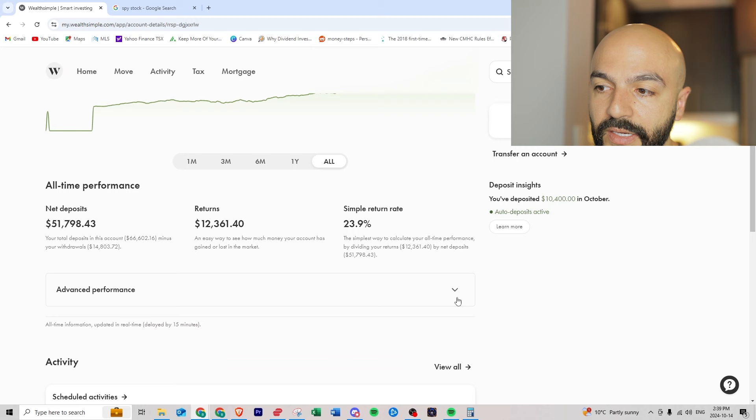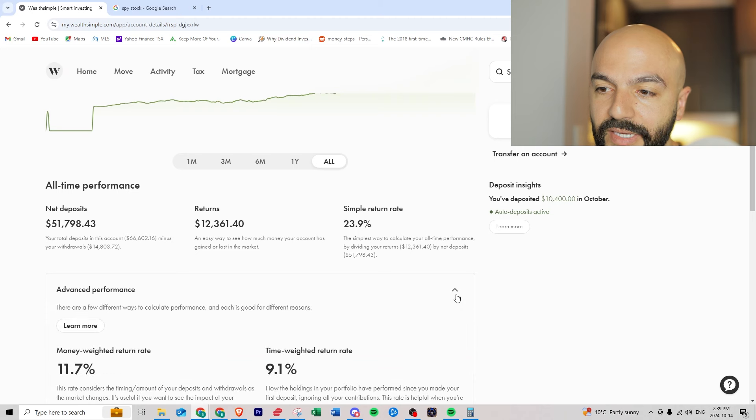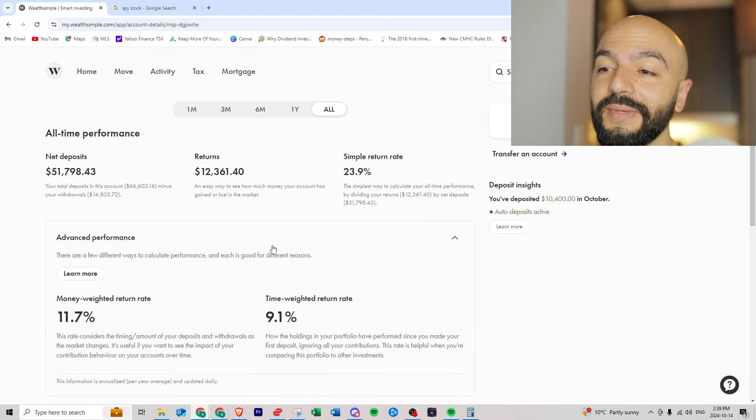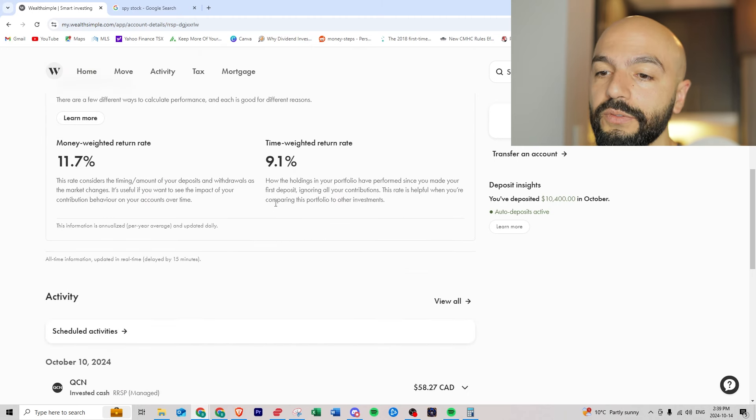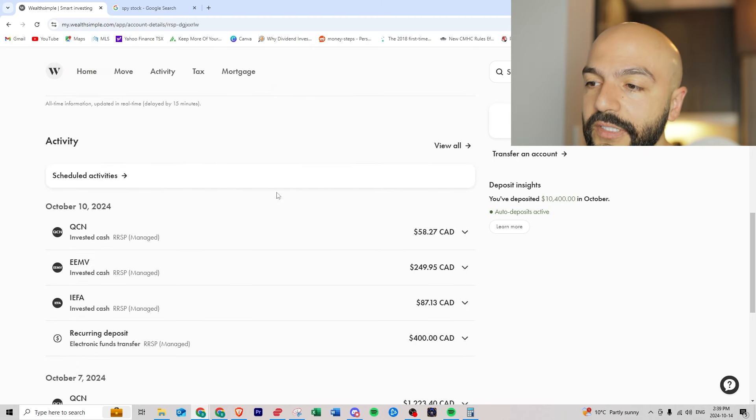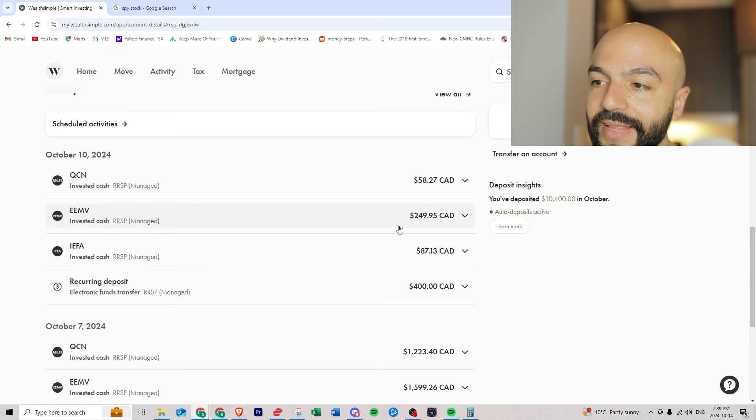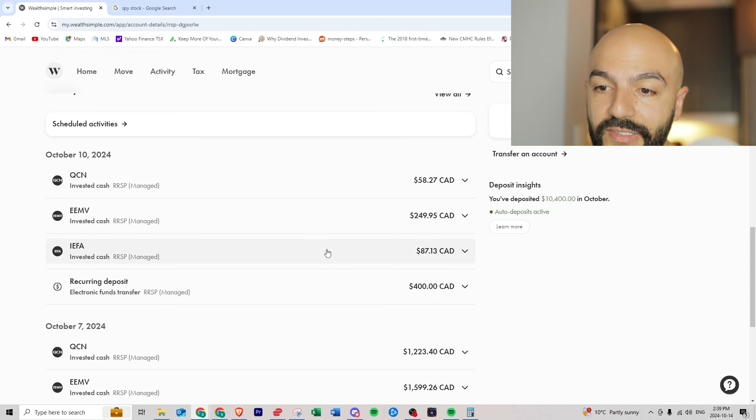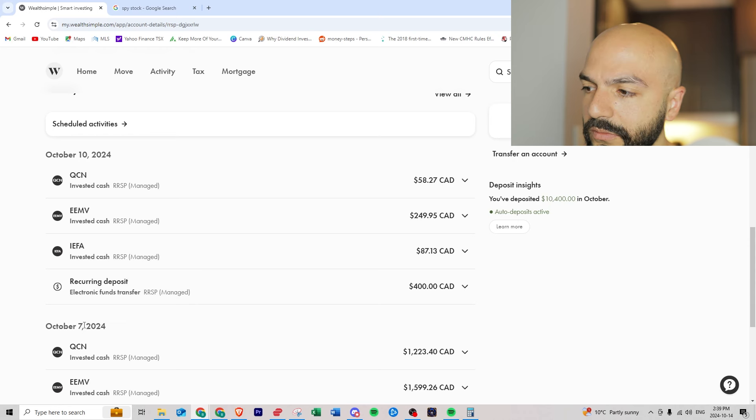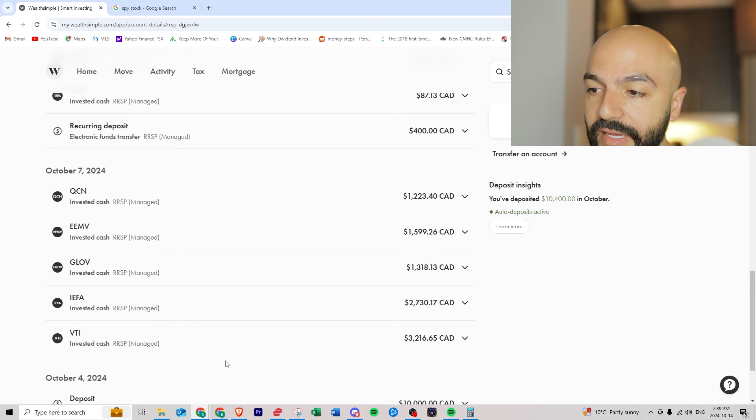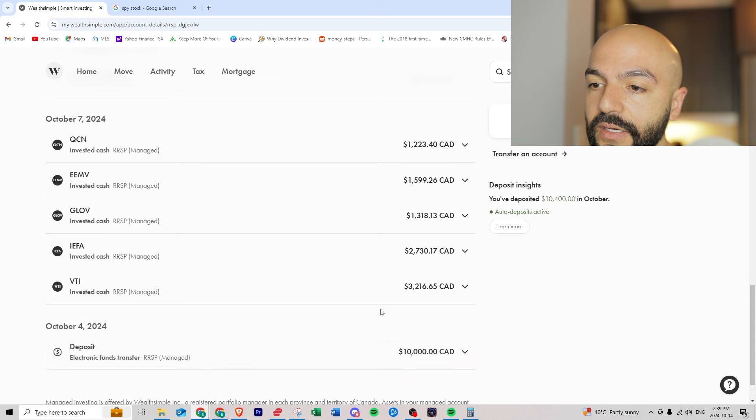Advanced performance, I can see my time weighted rate of return. You can see your activity, so the last four hundred dollars I deposited here and this is the breakdown of what they invested in. A week ago I deposited ten thousand dollars and then you can see what they spent the ten thousand dollars on.